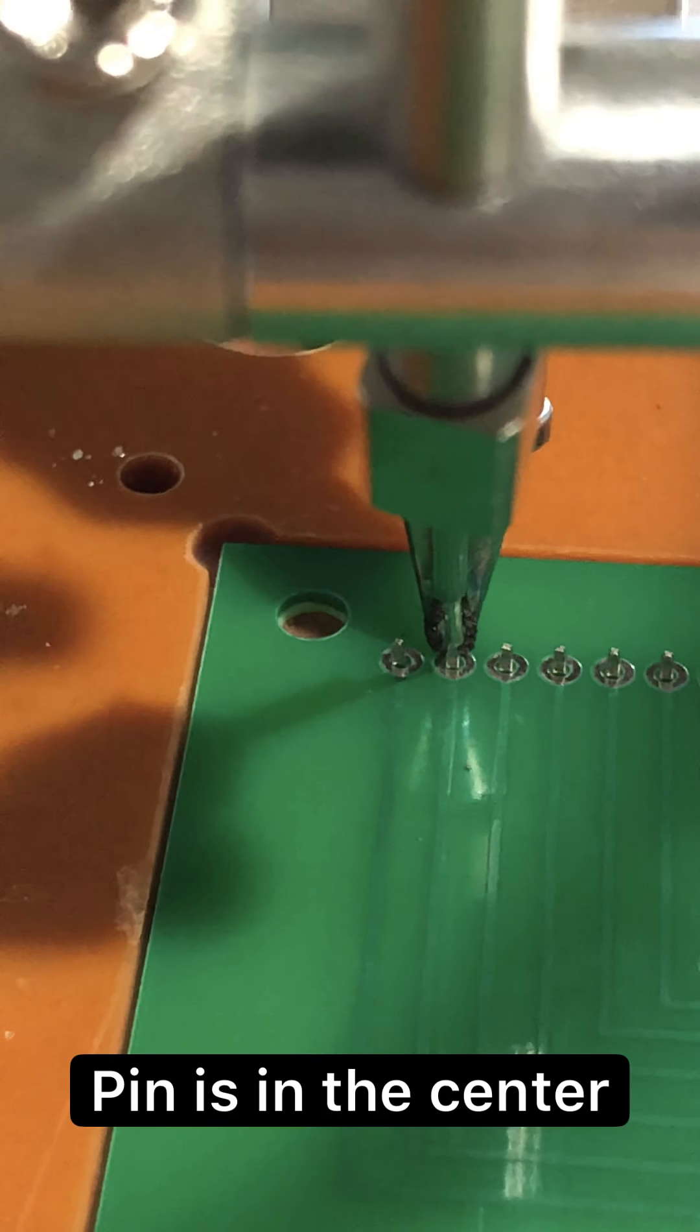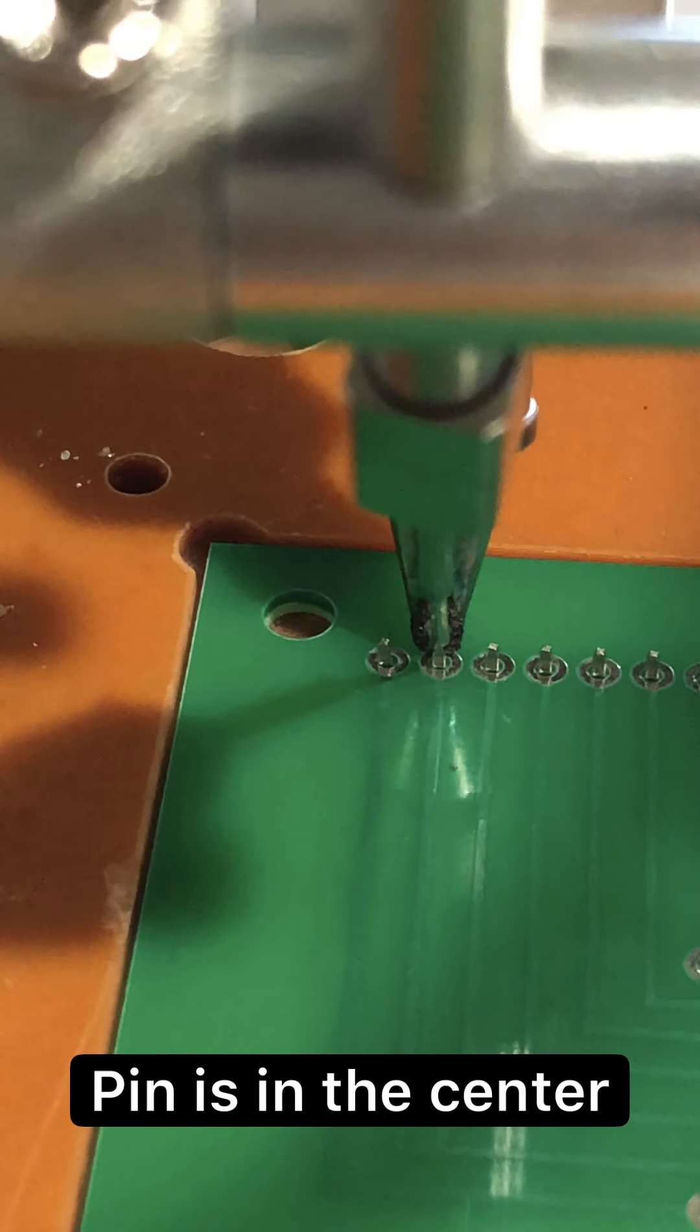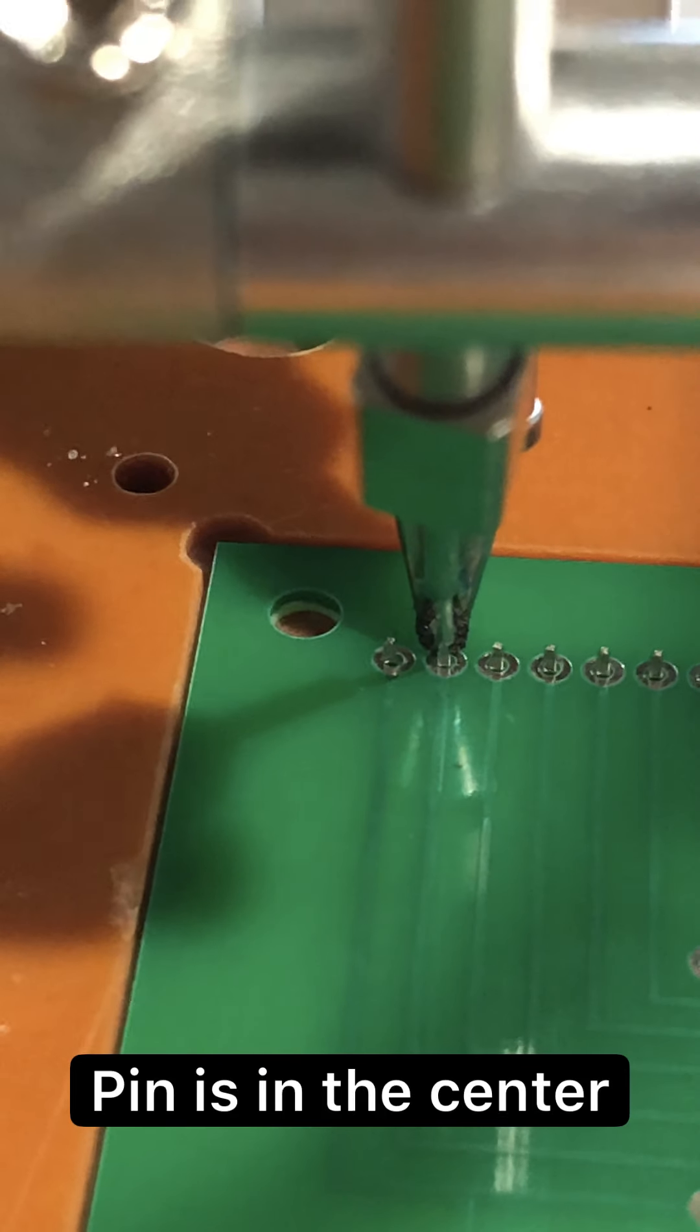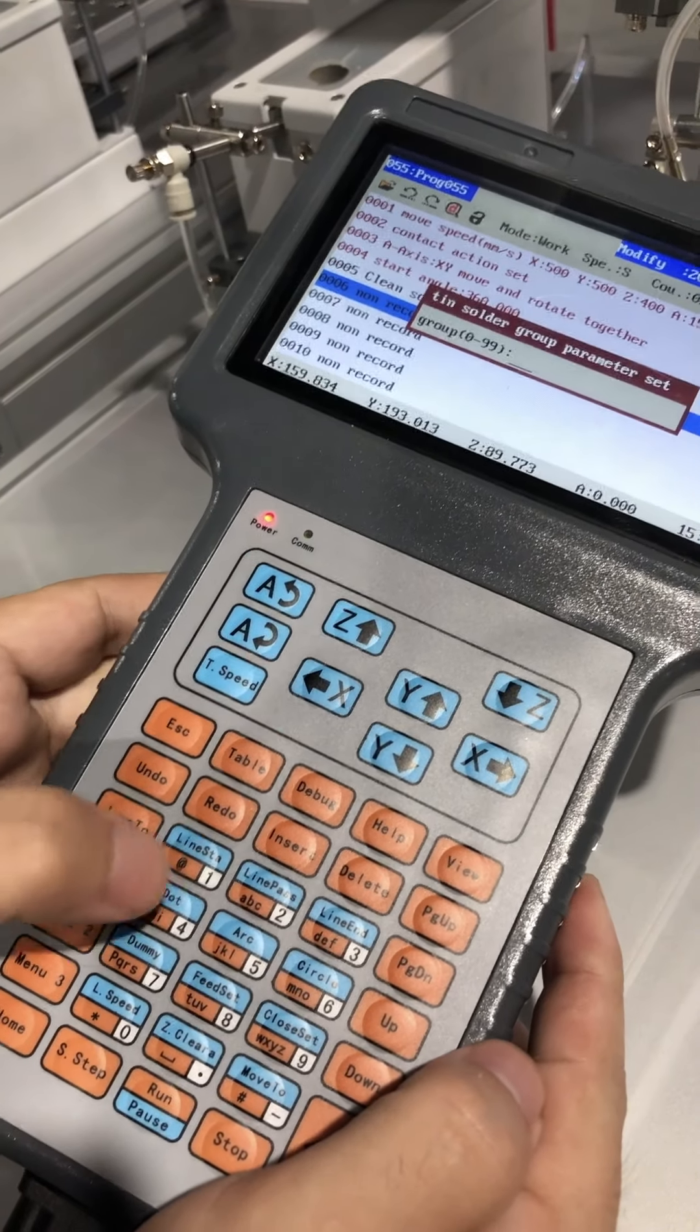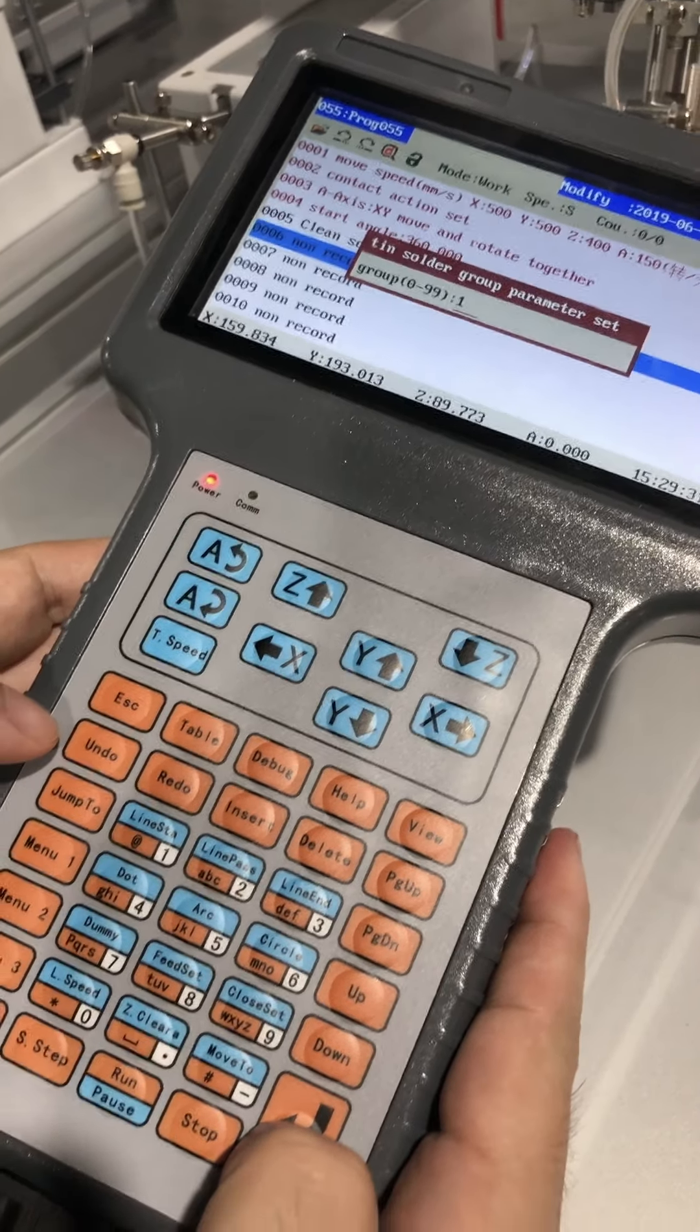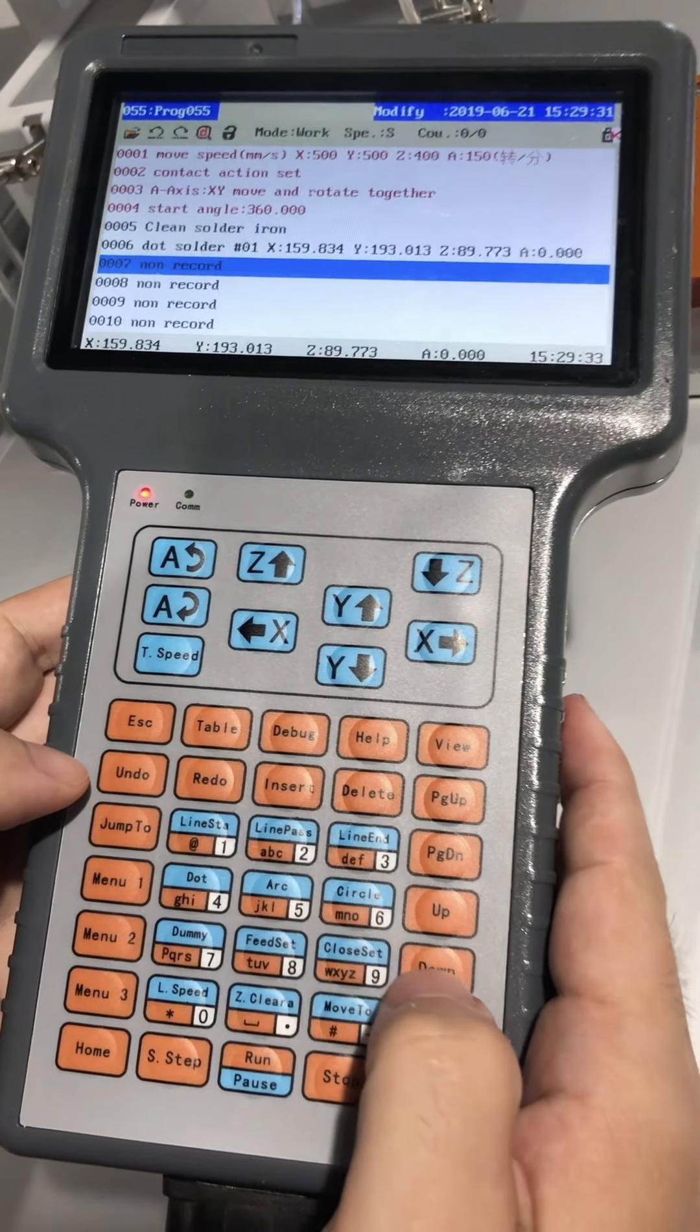When the soldering bit is in touch with the pad and the pin is in the center of the soldering bit, press Dock and set the point to a group, so that each point in this group will share the same soldering parameters.